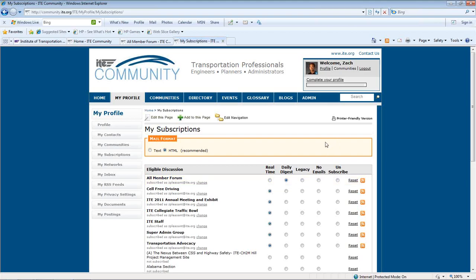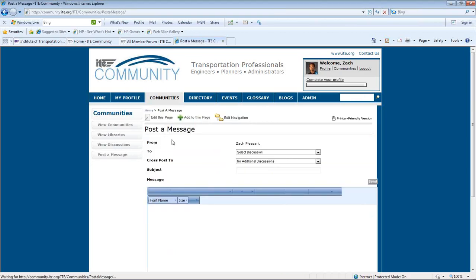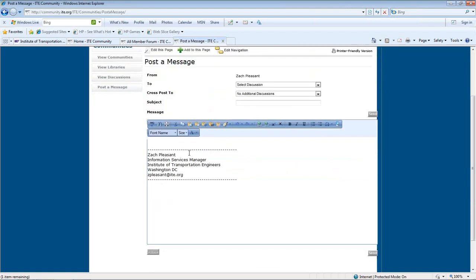Keep in mind, only members of each specific community can see your postings. To add a posting, you simply go to Communities and post a message. Any attachments to your messages automatically are added to that community's library.